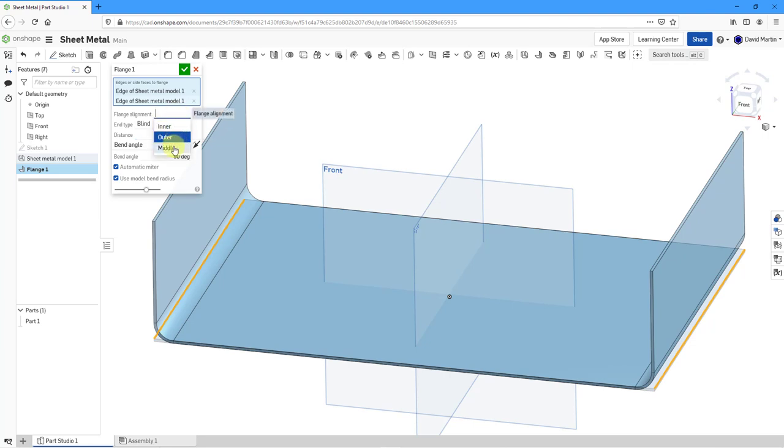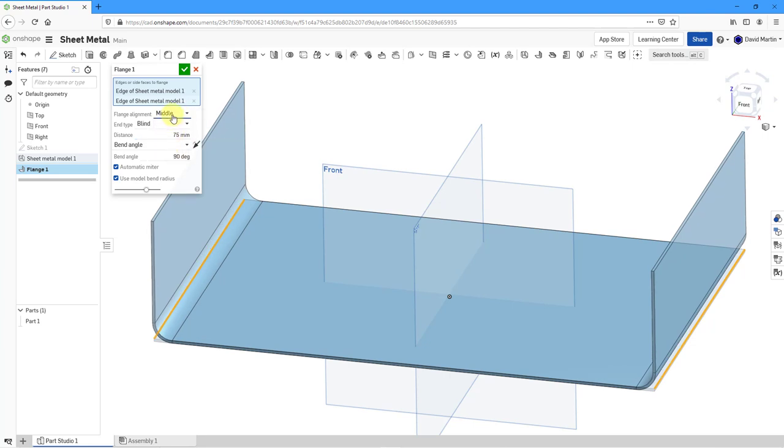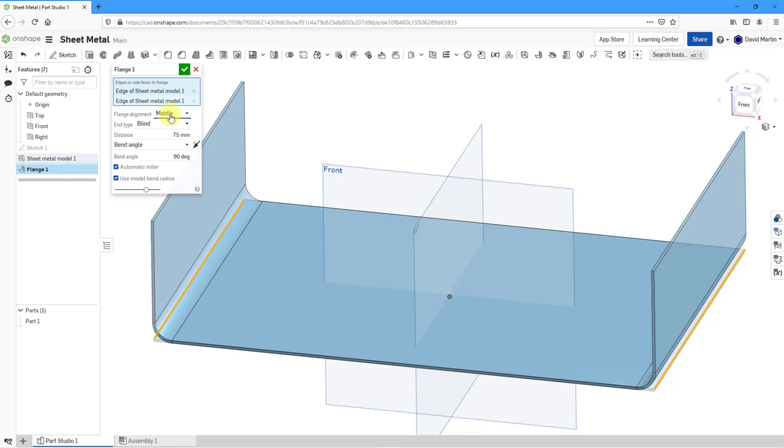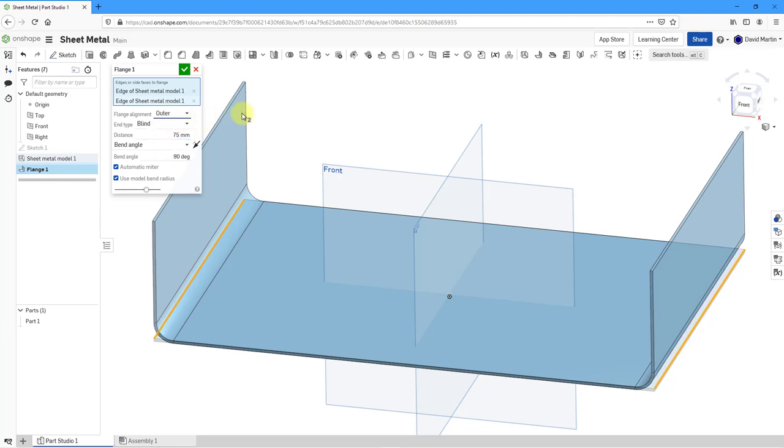You could also choose middle where it's going to straddle the distance. Again, you can choose inner, middle, or outer. Generally, I prefer outer because it maintains the original length of the primary wall.